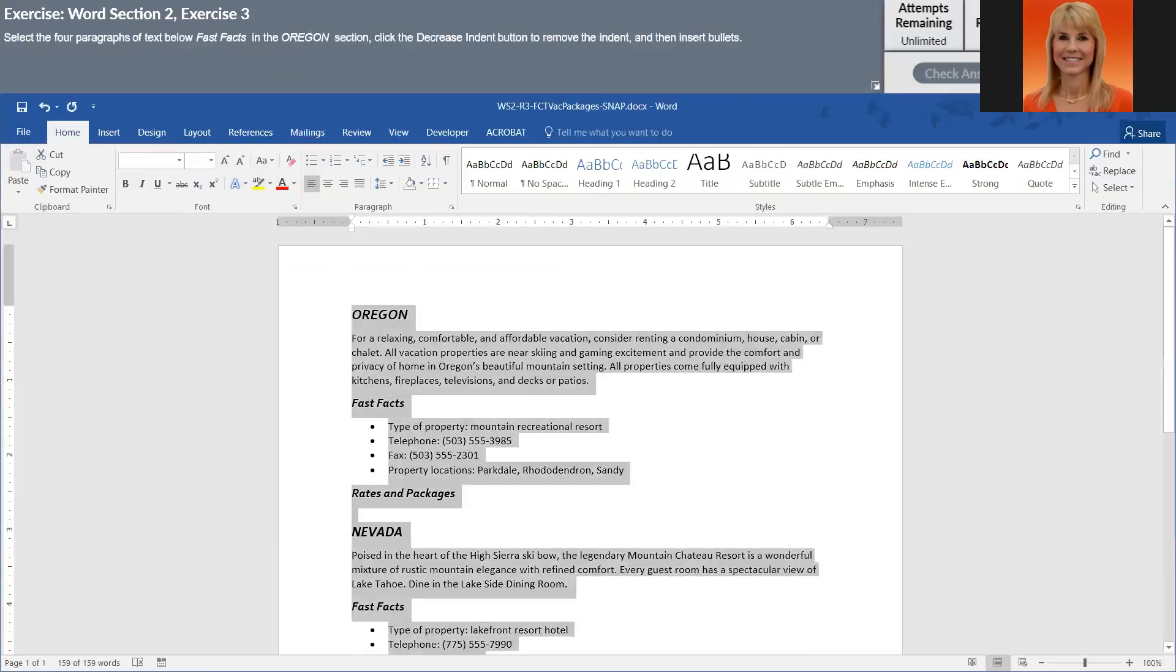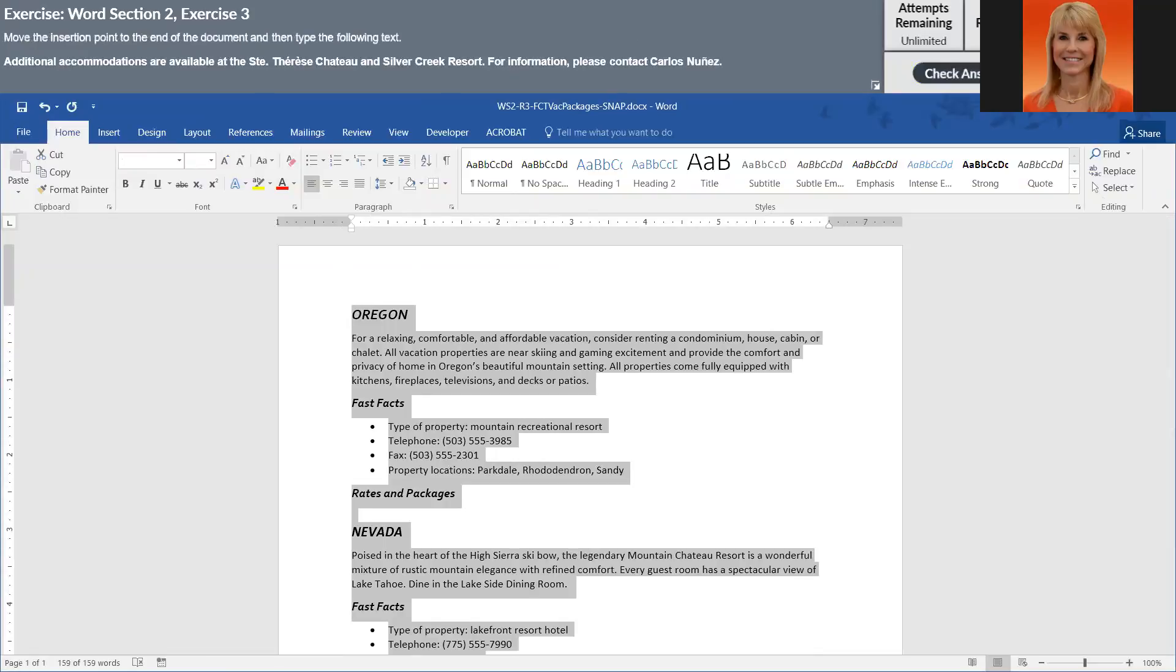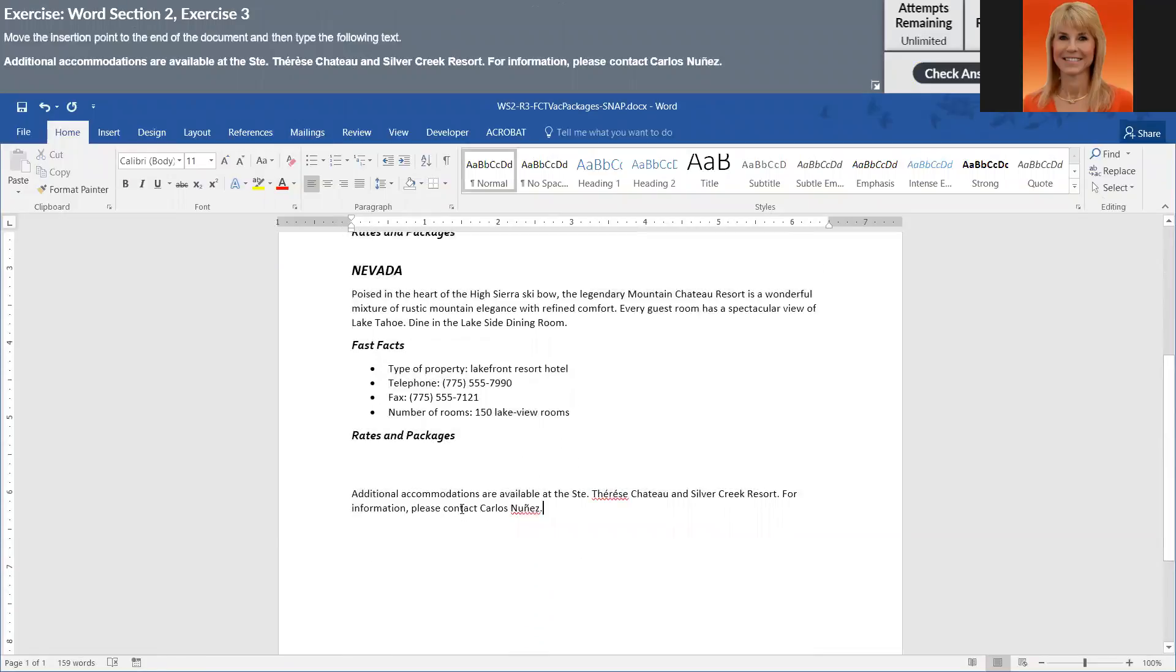Then we'll go forward. It did not have a problem with the bulleted lists, it did not have a problem with the find and replace, but it did have a problem with my little sentence down here. Let me see if I can determine what it doesn't like.